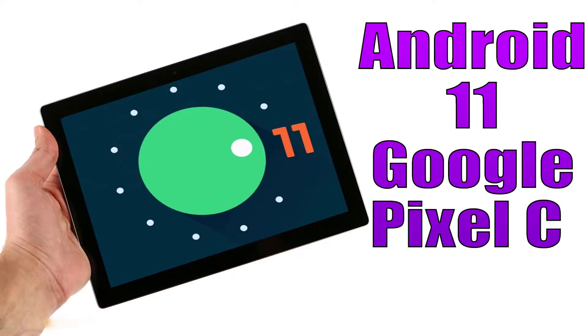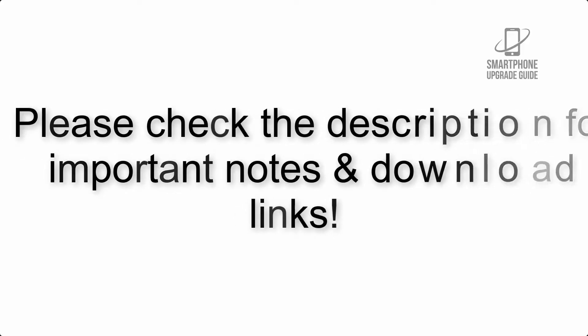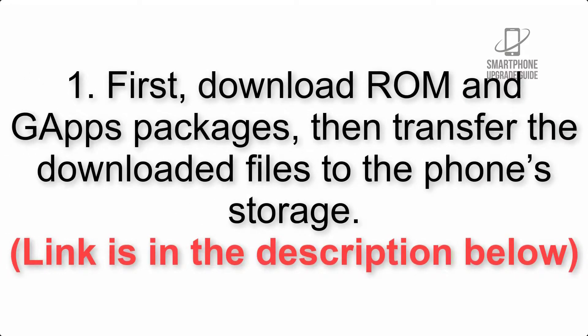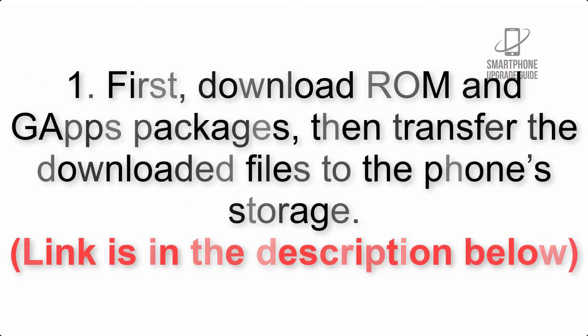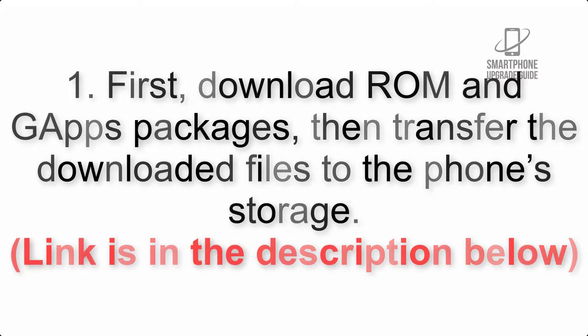Install Android 11 on Google Pixel C via Lineage OS 18.1. Please check the description for important notes and all the download links. First, download ROM and GApps packages, then transfer the downloaded files to the phone's storage.